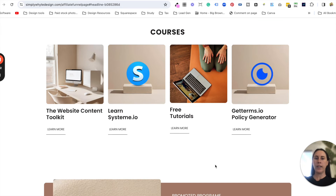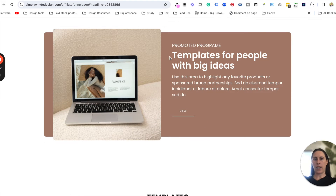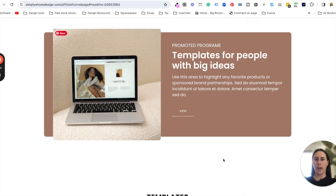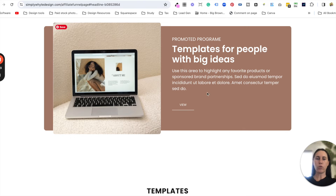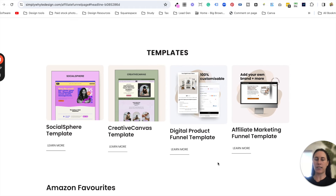I've sectioned it off into courses, and I also do some templates so I've added a section in there — but you can change that for anything. Remember, with templates like these you don't have to follow exactly what I've done; you can put your own flavor into it. That's what I think is really great about using templates.